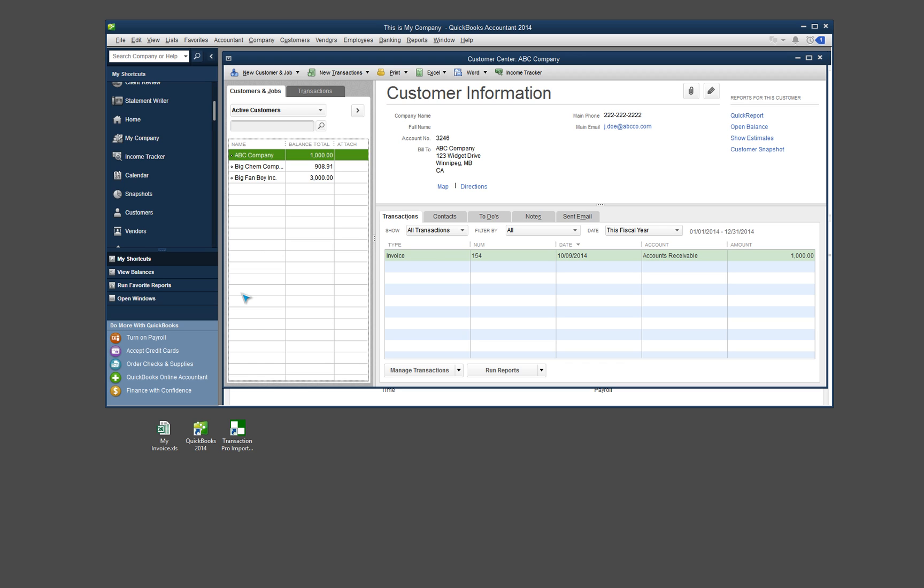if you already have been using QuickBooks and you have a lot of information and customer names and company names that are in there, sometimes, you know, in a lot of cases customers will circle back around and might purchase more items or services through you. And if that's the case, if you're pulling invoices out of MotherNode for companies that are already in your QuickBooks, you're going to need to make sure that the company name matches exactly in MotherNode as it is in QuickBooks.